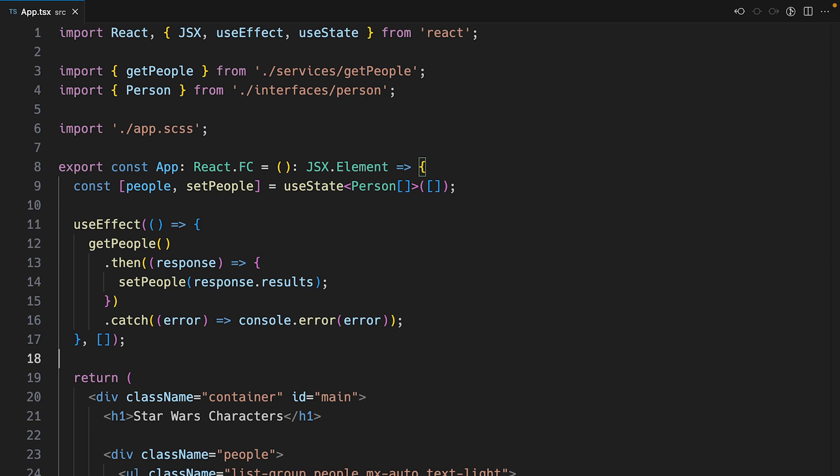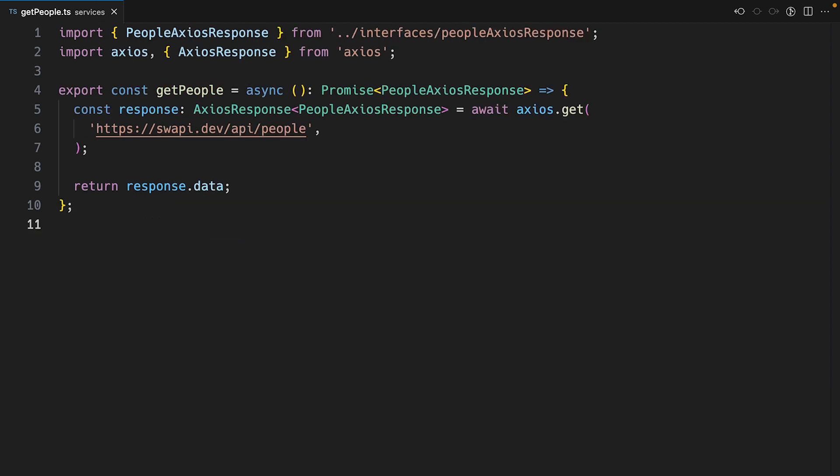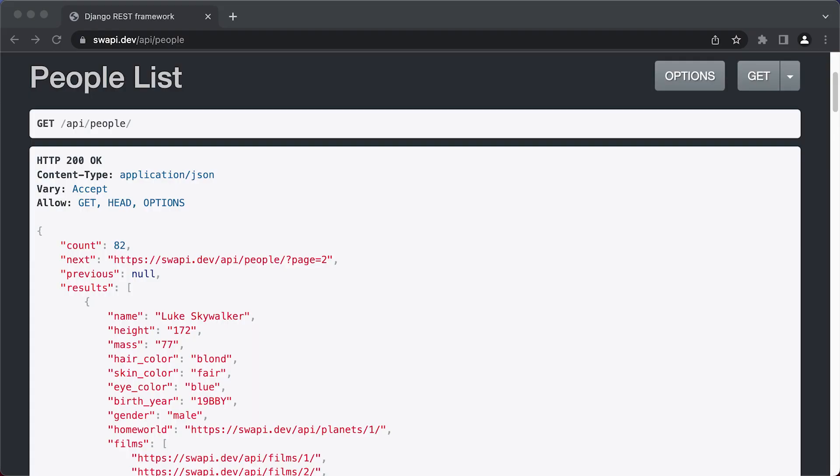My React component calls the getPeople function, and the getPeople function does an Axios get request to get a list of Star Wars characters from the Star Wars API.